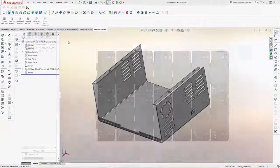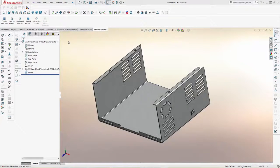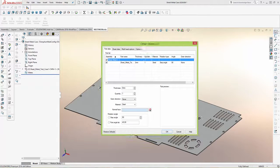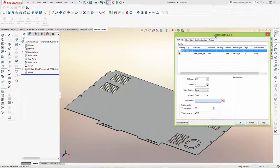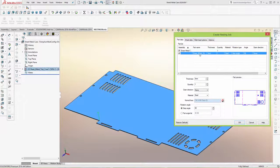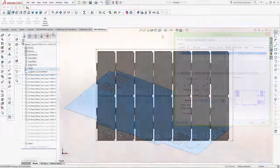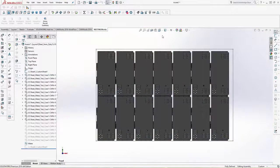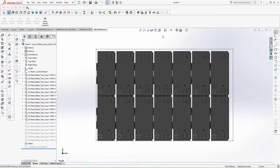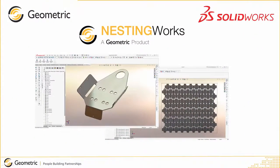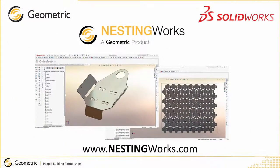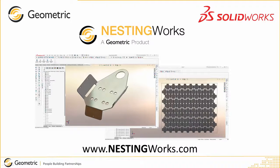As you can see, using NestingWorks, product designers can efficiently optimize designs so they can produce the maximum number of parts from a single piece of raw material, saving time while simultaneously minimizing material usage. To learn more about NestingWorks, go to www.nestingworks.com.